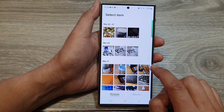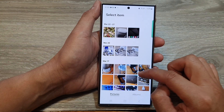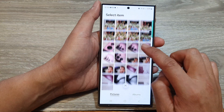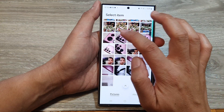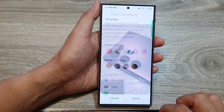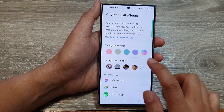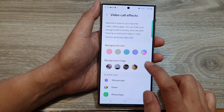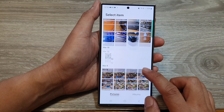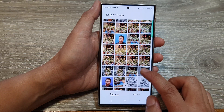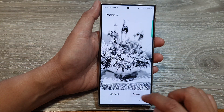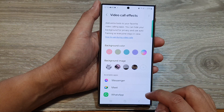After that, you can select a different image in the background image section, or you can tap on the Add button to add more background images. Here I can select this one and then tap on Done.